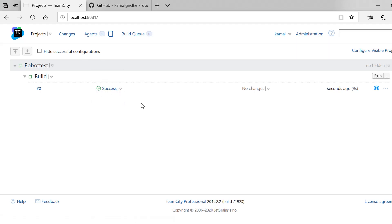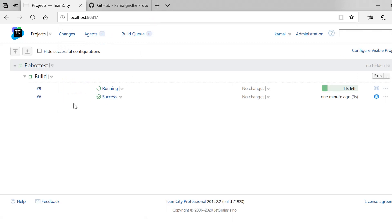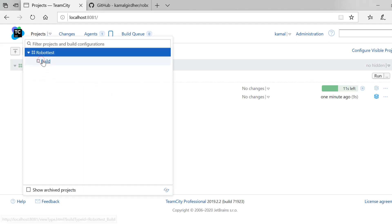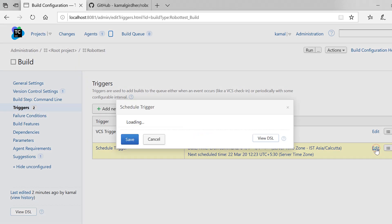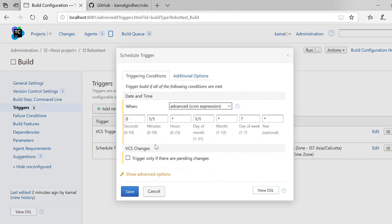These are basically cron expressions and you are scheduling cron jobs. We can see that at the very next minute we have the ninth build running, so our builds are running after every minute. To stop it, I click the checkbox so it won't be triggering unless we have fresh code on Git.